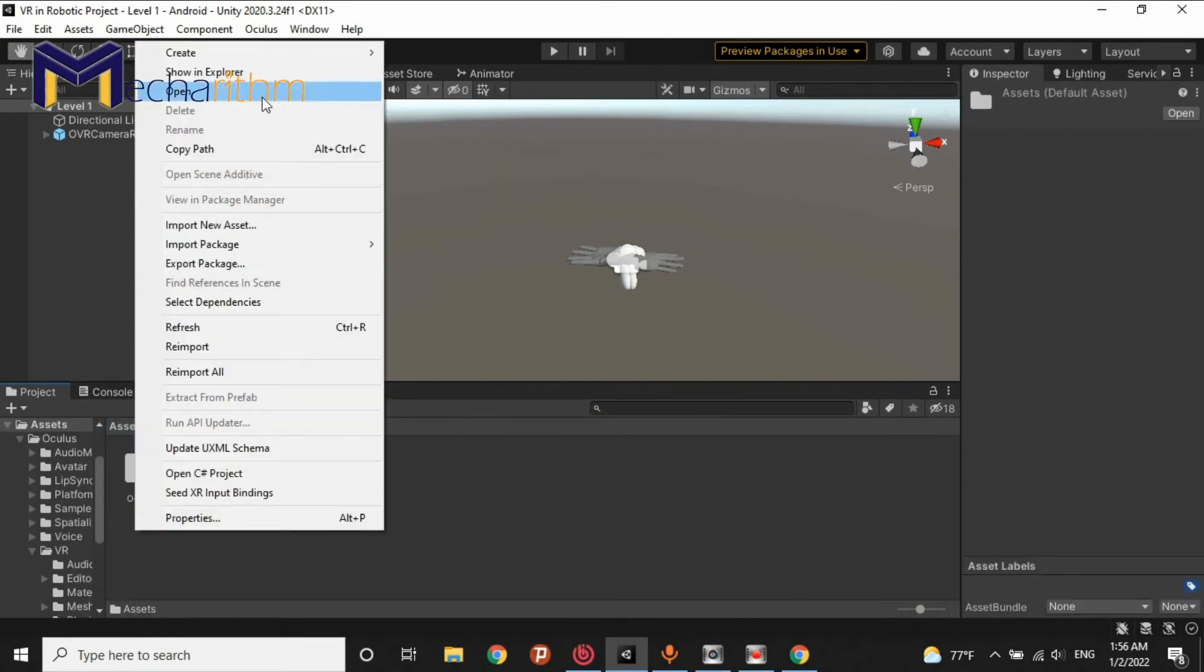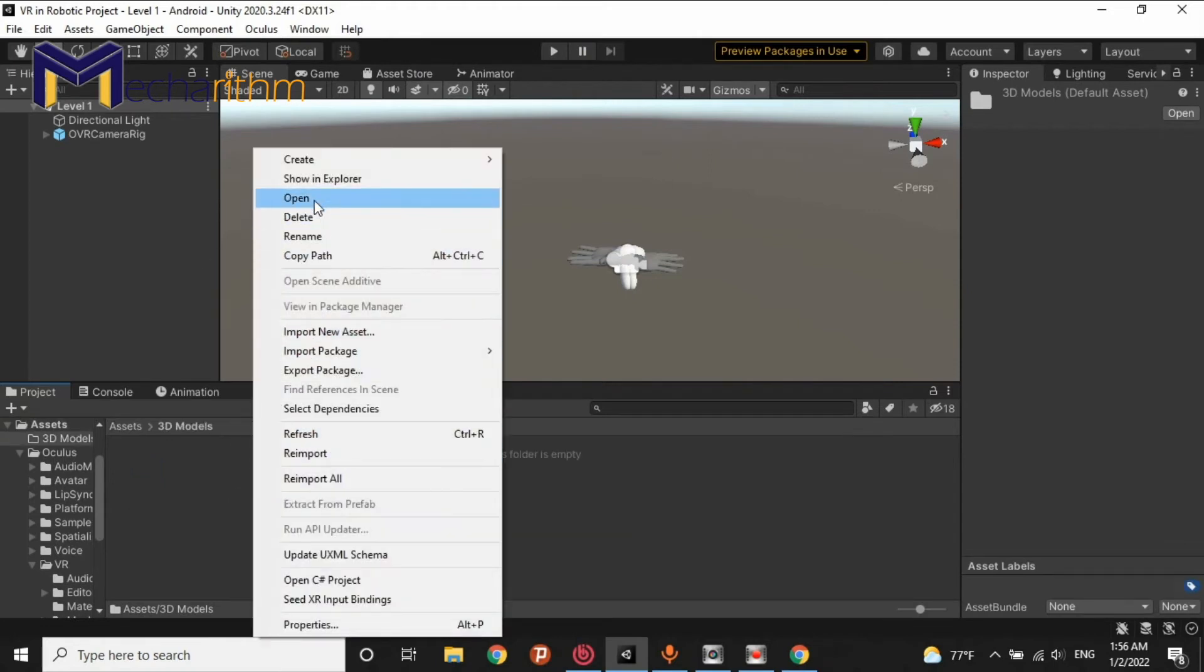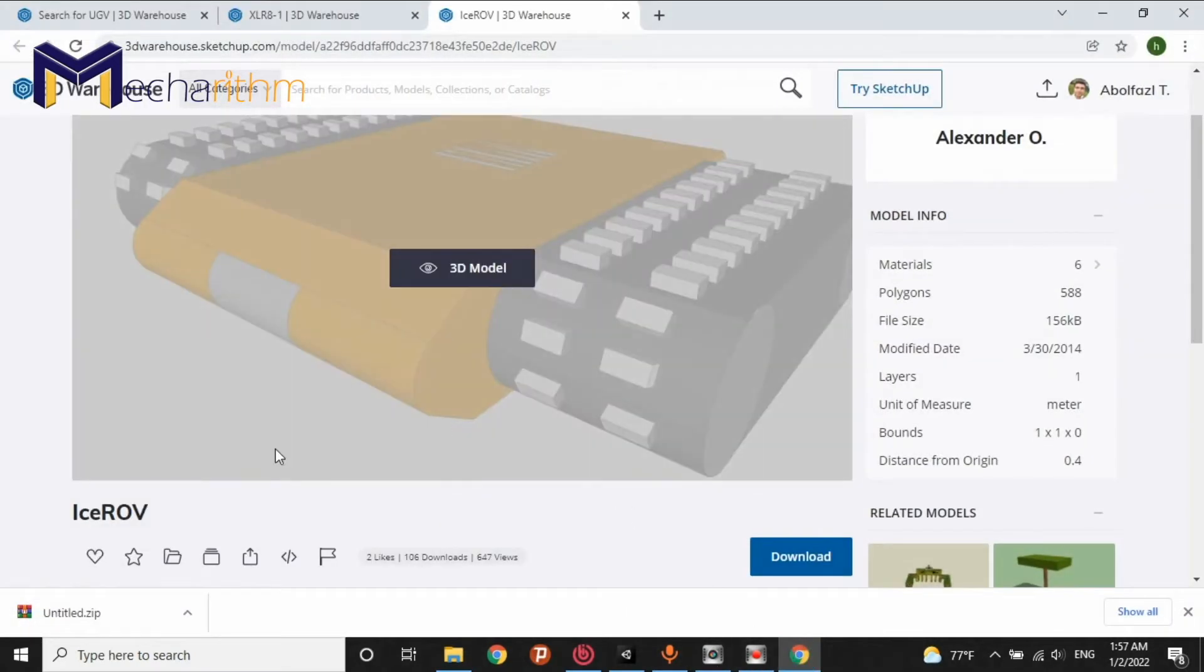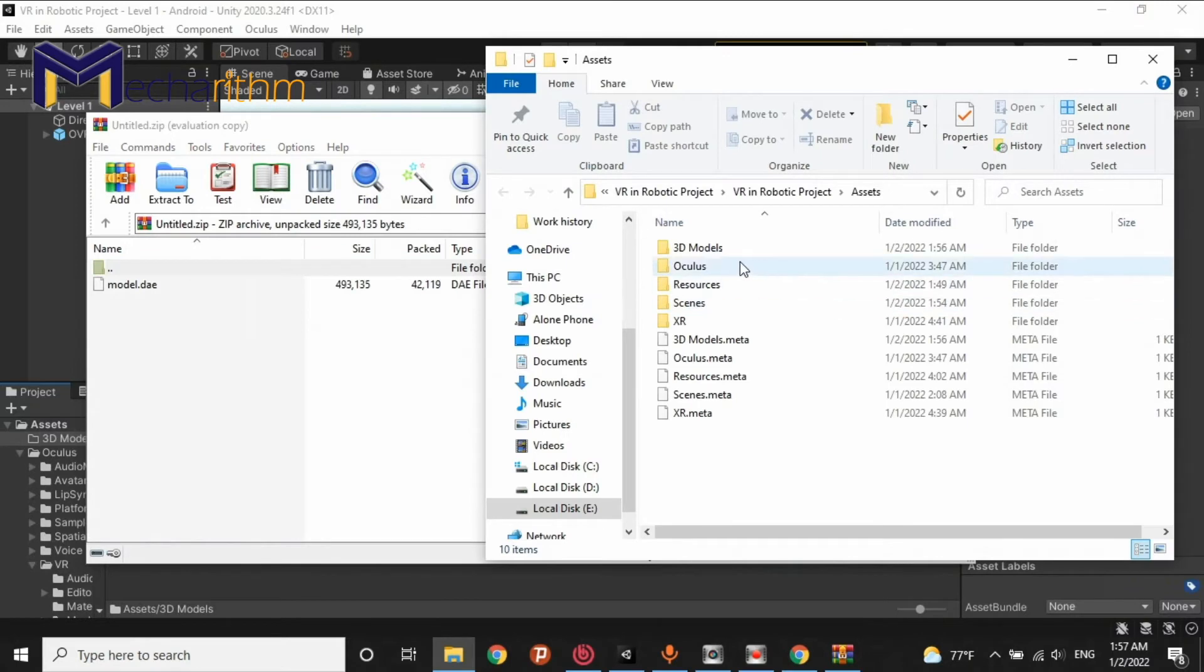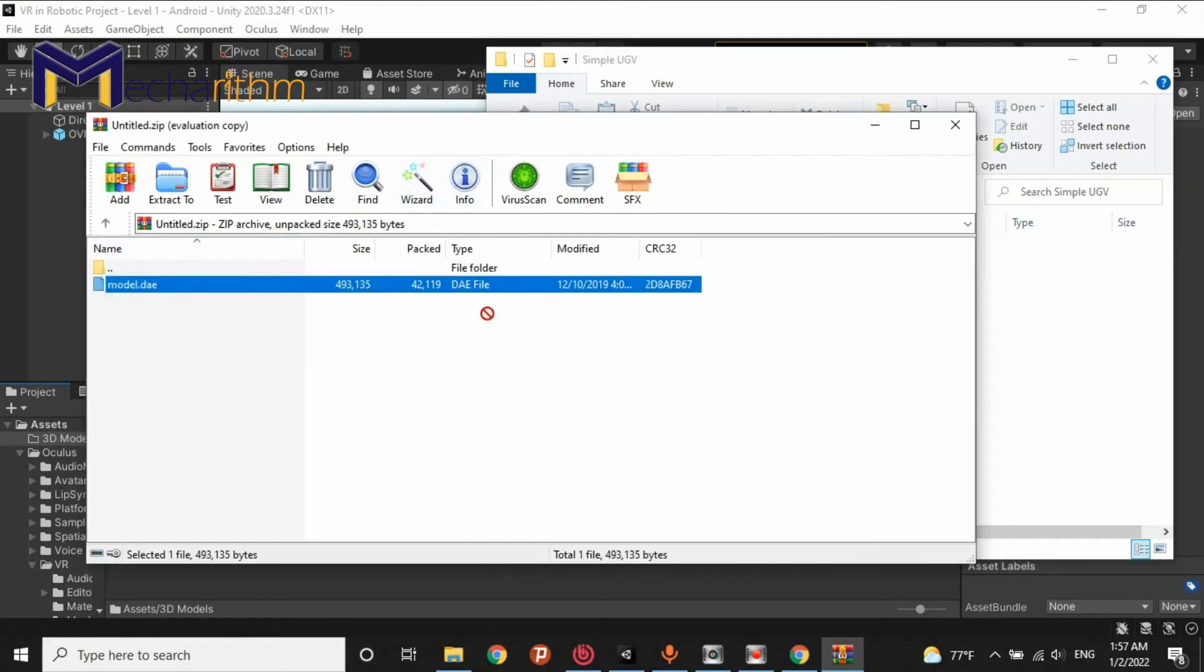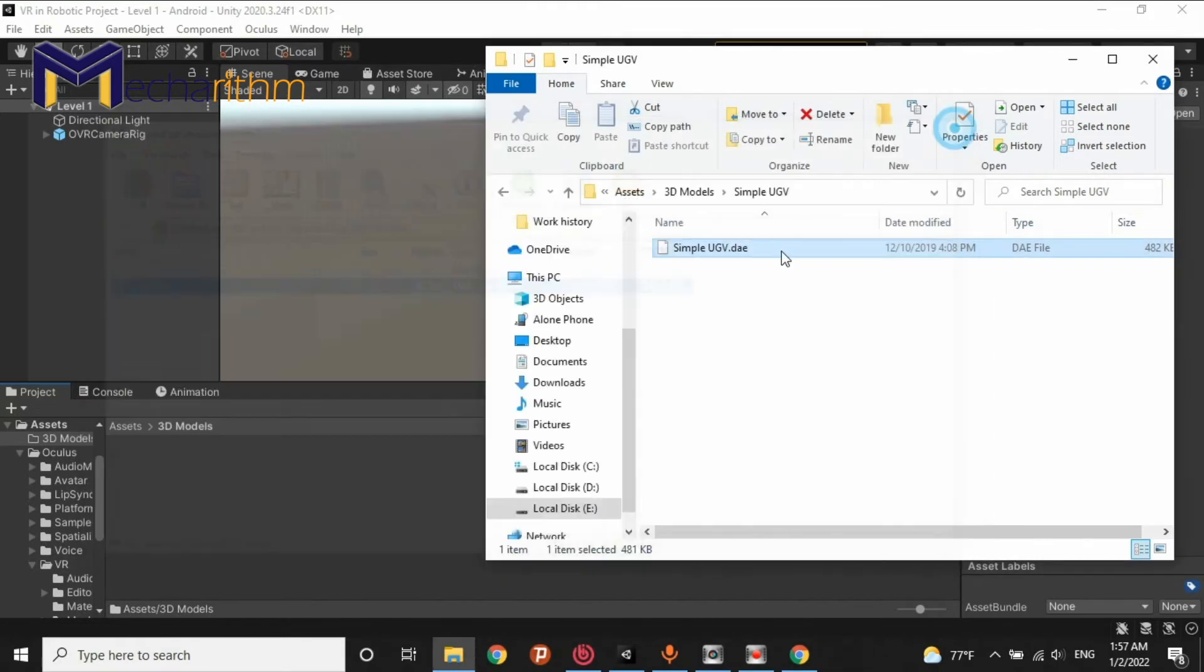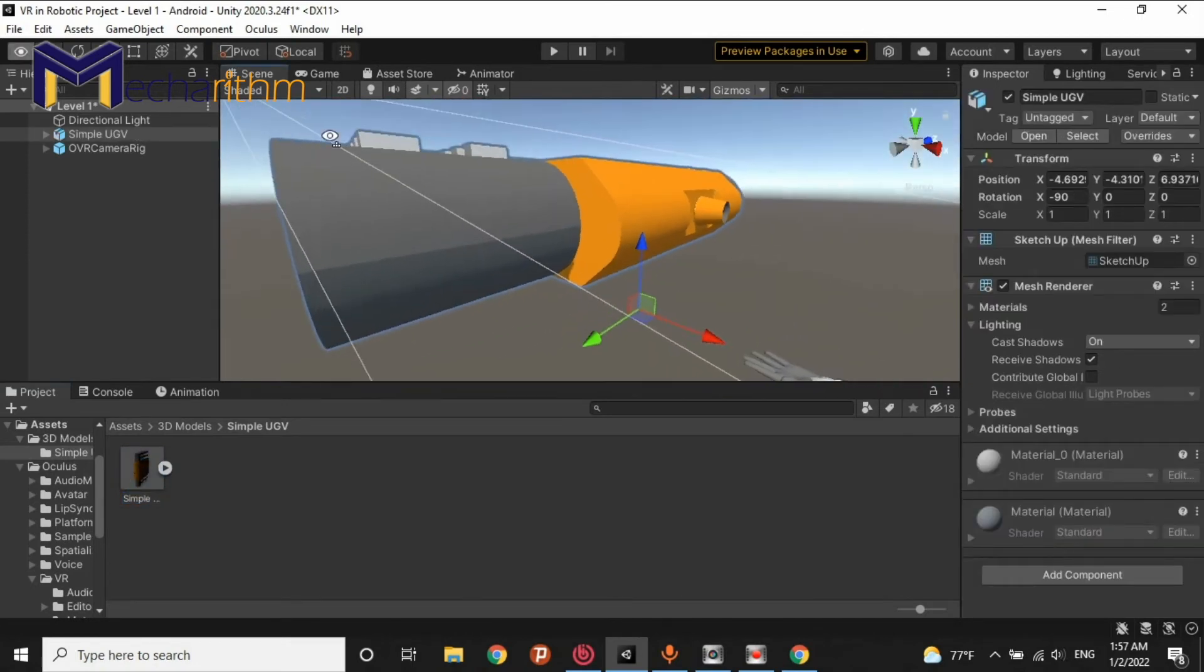I want to create a new folder and call it 3D models. Right-click in here and show in Explorer. Now, I want to open the zip file. And in the 3D models folder, I create a new folder and I call it simple UGV. Copy the name. And drag and drop this model DAE into here and change it to the simple UGV. I close it and I wait for the importing automatically the 3D model into the Unity project. It's done. It's ready to use.